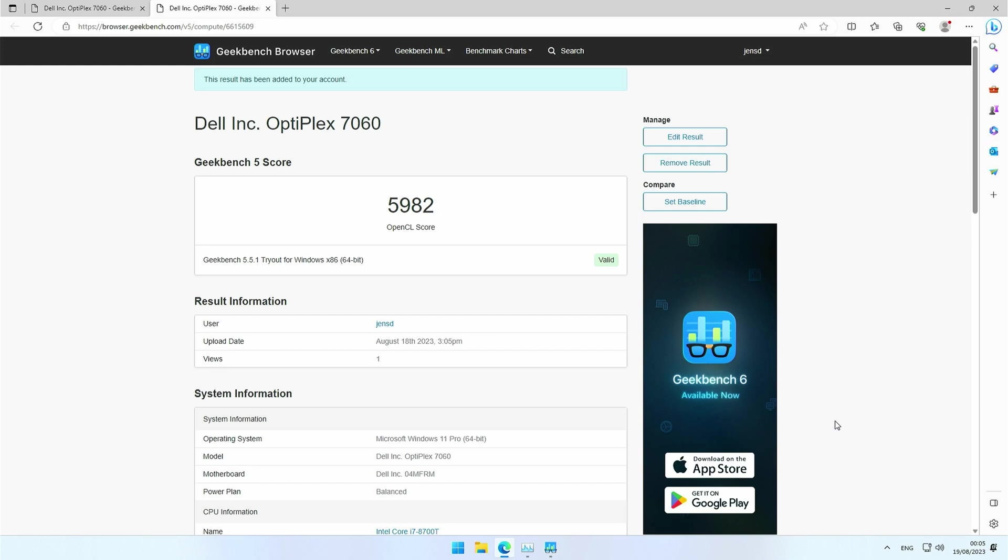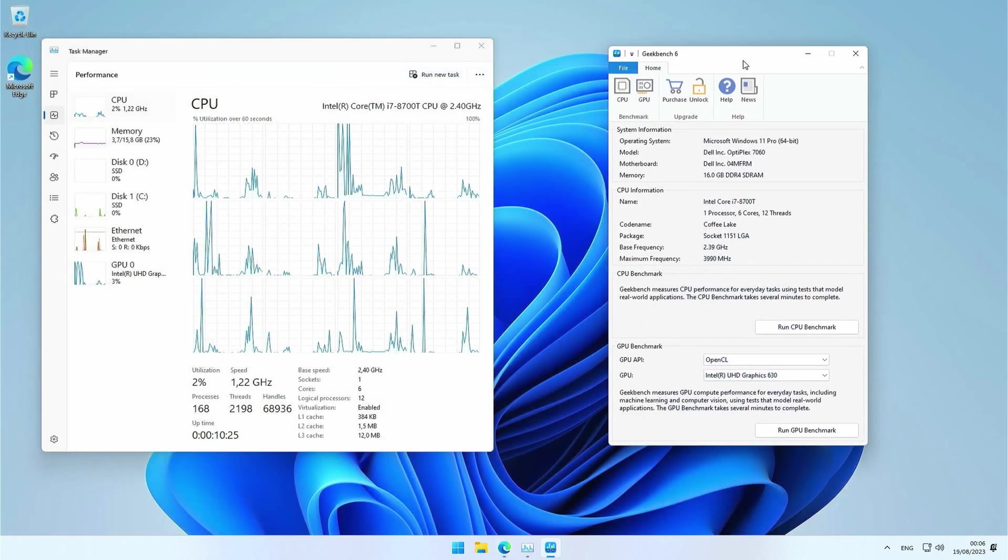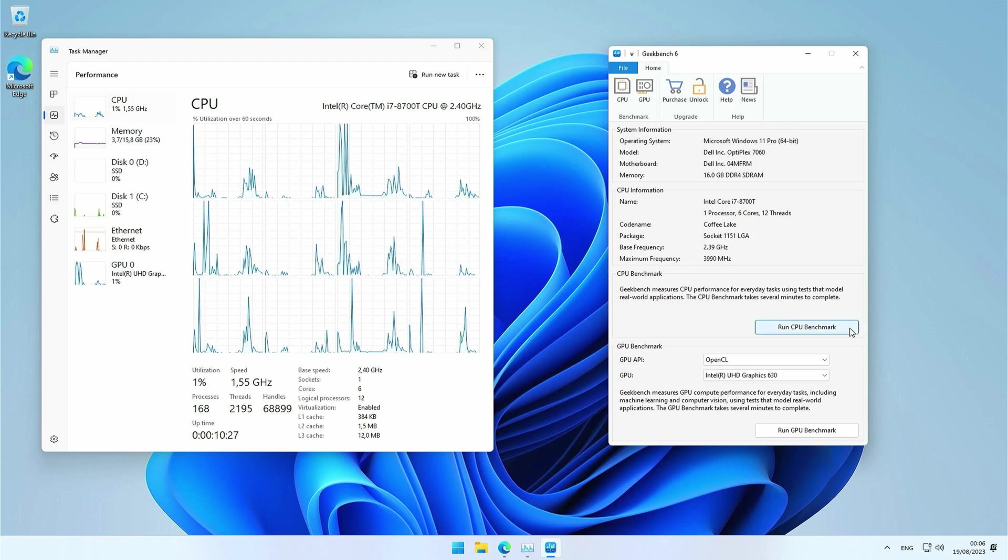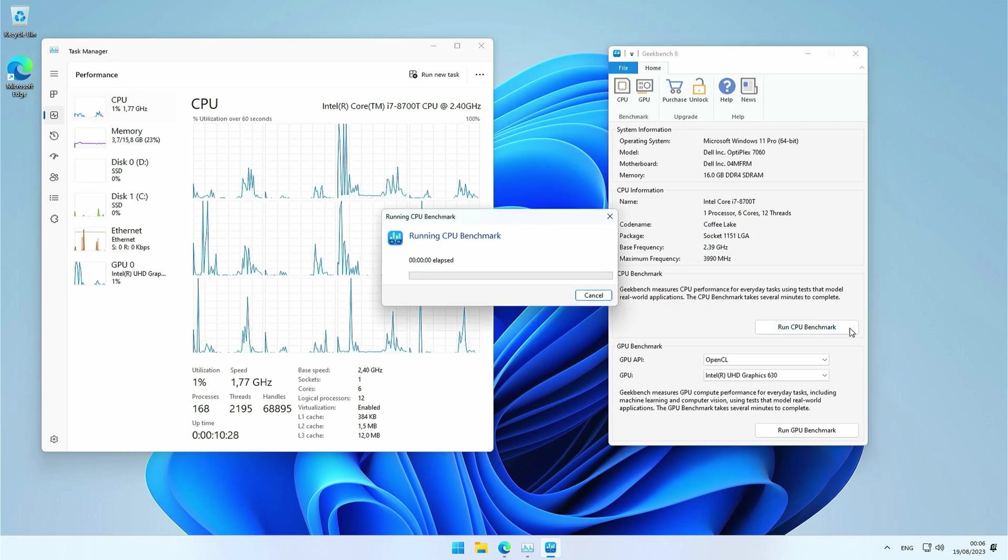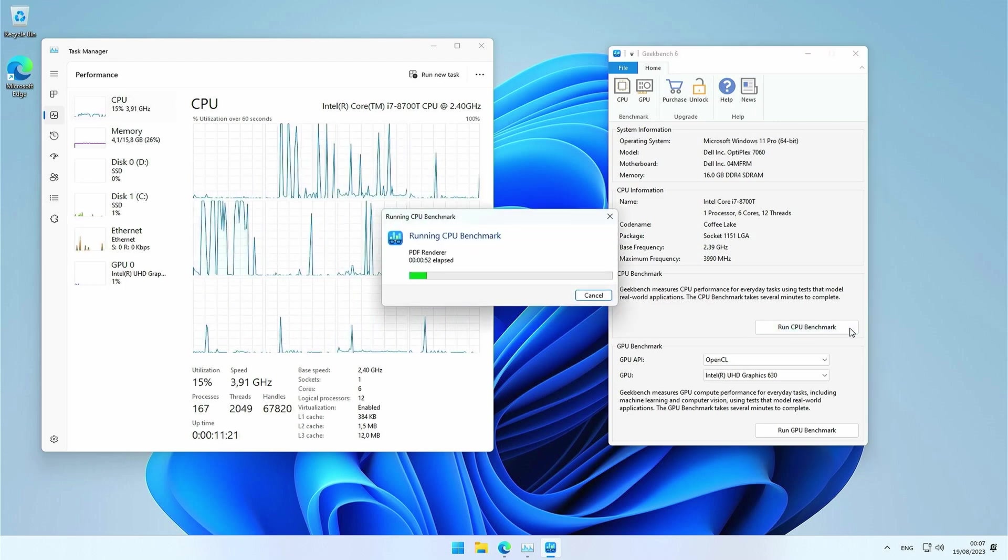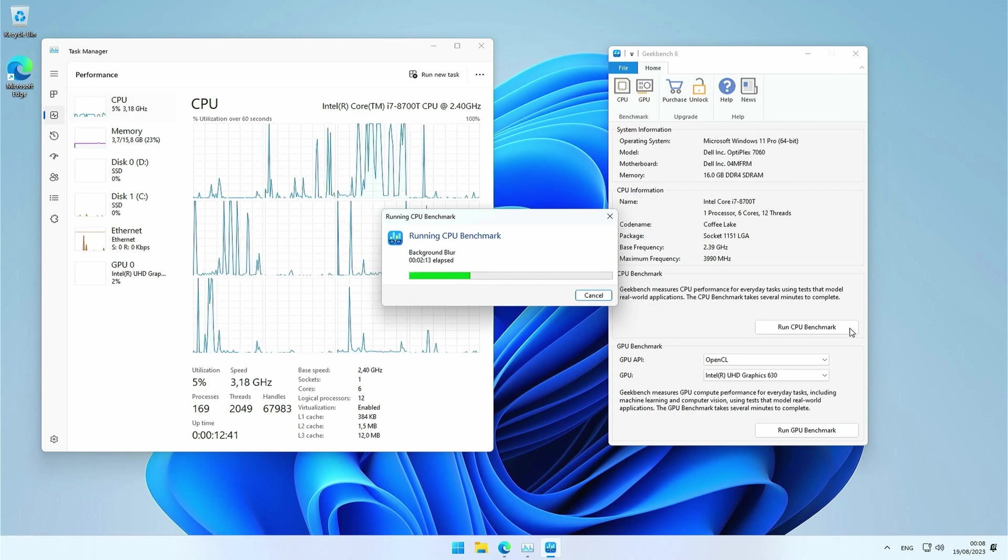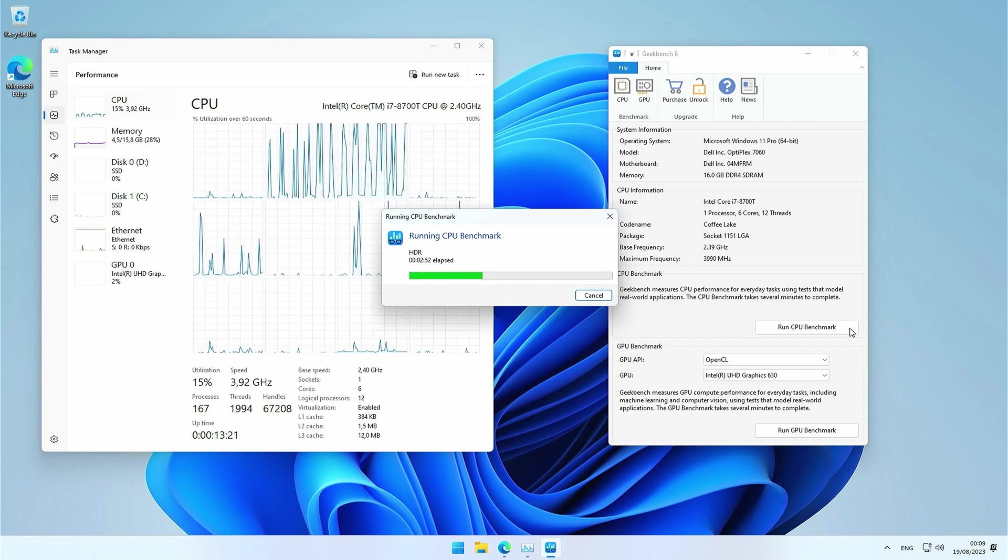5982, that's not great at all. As Geekbench 6 is the newest version, let me also run the same tests with this one, and compare the results. So, first the CPU benchmark again.